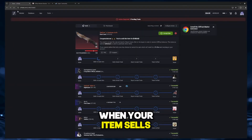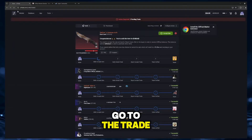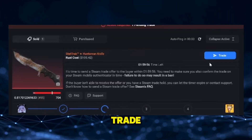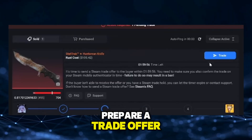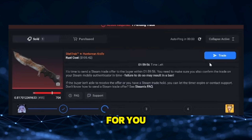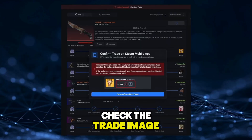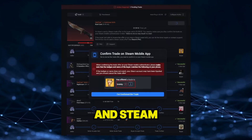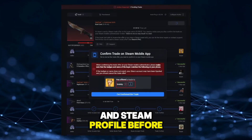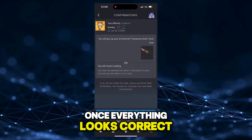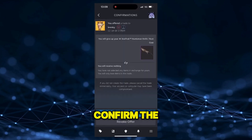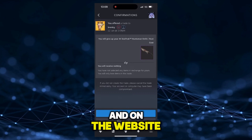When your item sells, go to the Trades tab and click Send Trade — CS Float will automatically prepare a trade offer for you. Make sure to double check the trade image and Steam profile before confirming on your phone. Once everything looks correct, confirm the trade both on your phone and on the website.